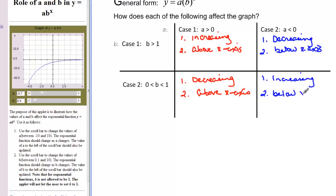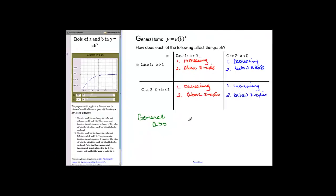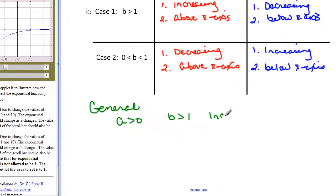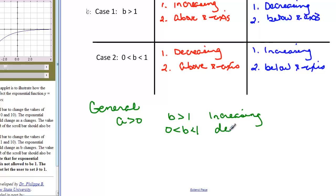That's because A is less than zero. Let's make some generalizations about all of these graphs so we can graph an equation if given one. In general, if A is greater than zero and B is greater than one, our graph is increasing. If B is between zero and one, our graph is decreasing. So B tells us whether the graph is increasing or decreasing.